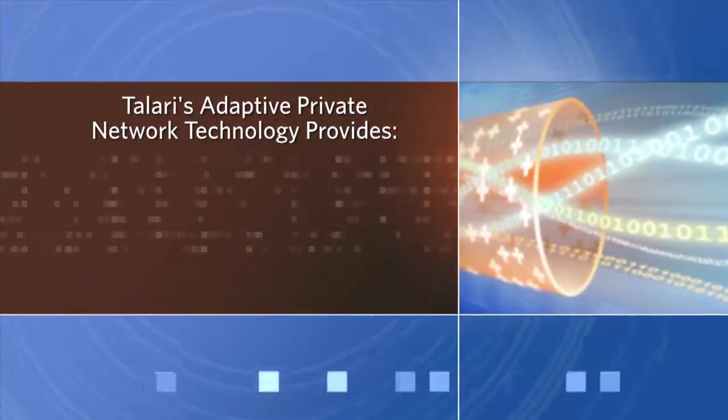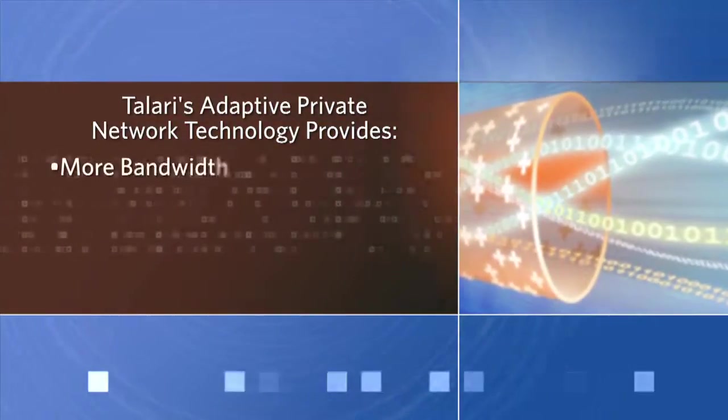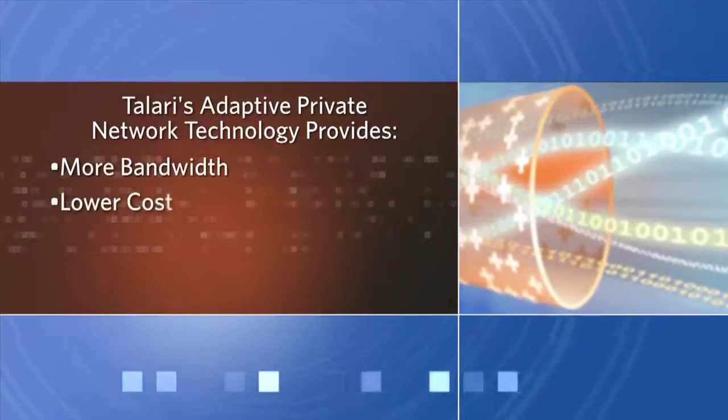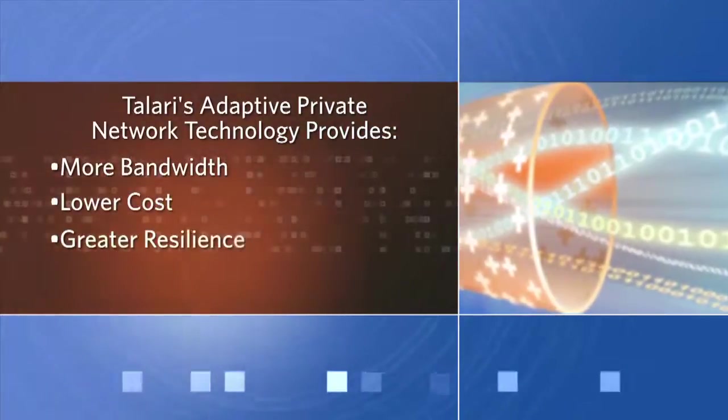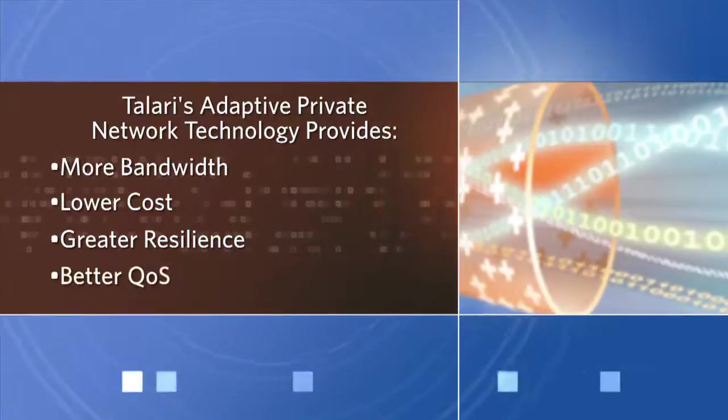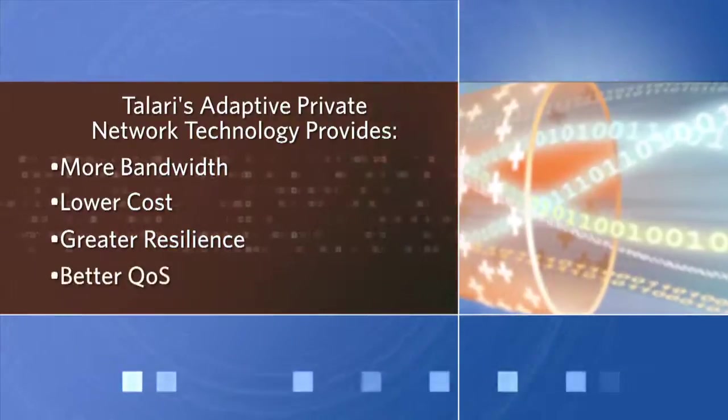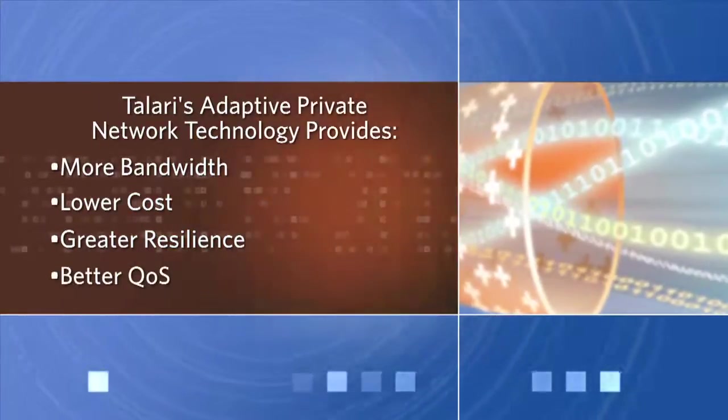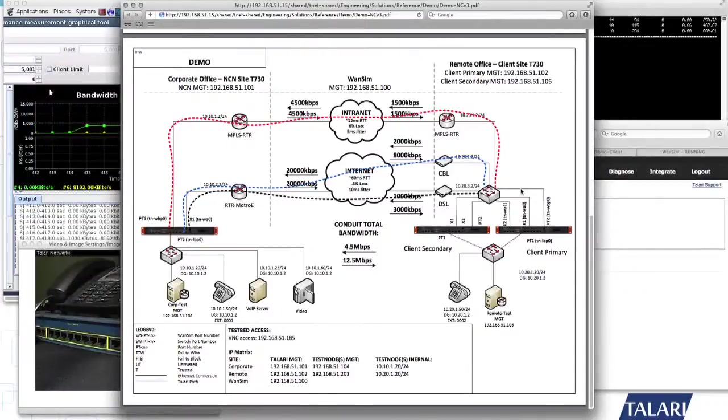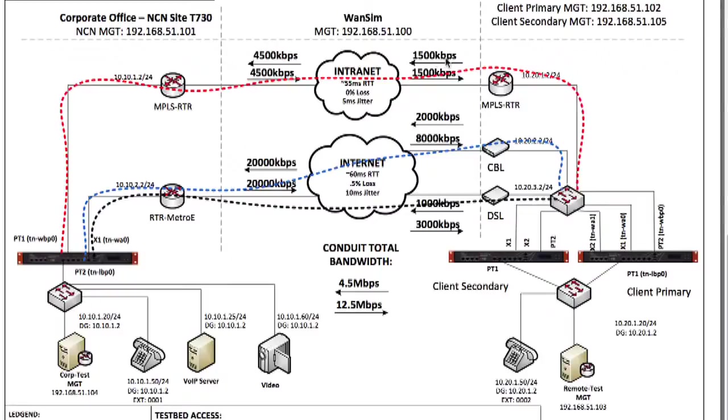In this demonstration, we will show how Talari can provide more bandwidth at lower cost with much greater resiliency than typical corporate enterprise wide area network solutions. We will have two offices talking to each other. One office is a remote office that has attached to it an MPLS link at a T1, which is one and a half megabits, in a symmetric way.